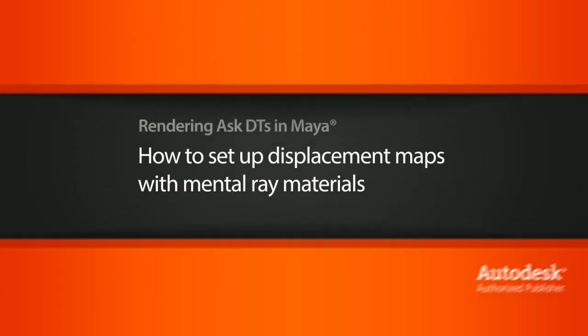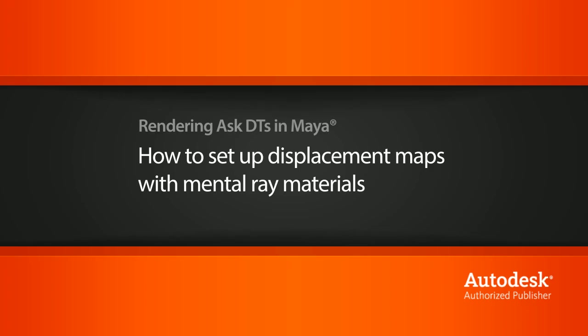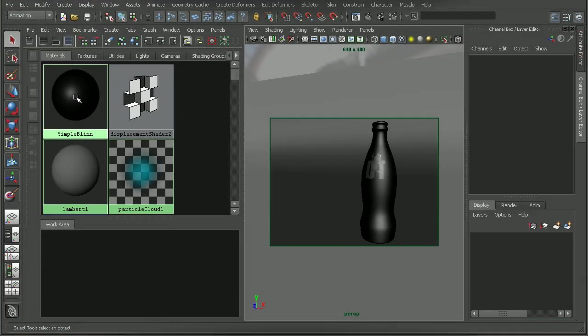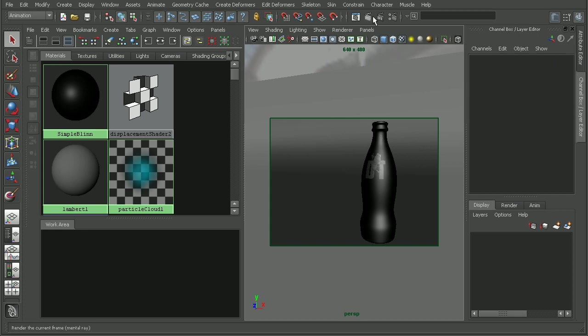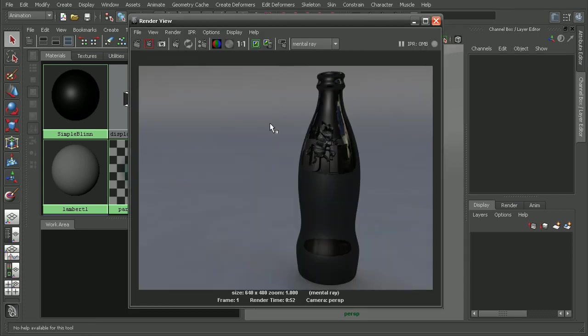Hi, my name is Dan and I'm one of the DT evangelists here at Digital Tutors. In this video, we're going to look at a question from one of our users, Cannibal Inc., on how we can get a displacement map to show up on our mental ray materials. To illustrate this, I have a simple scene set up here — basically just a simple blend with a displacement map on it.